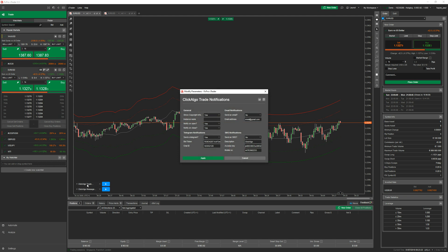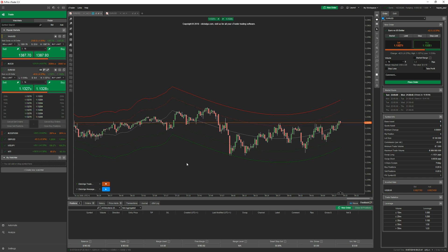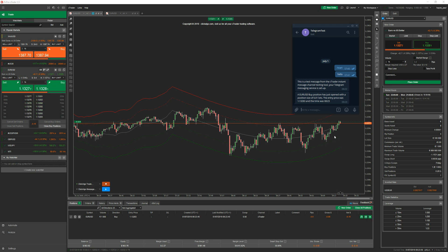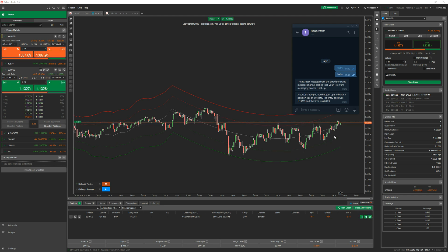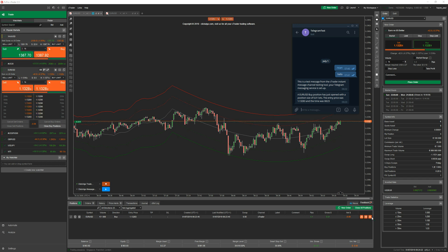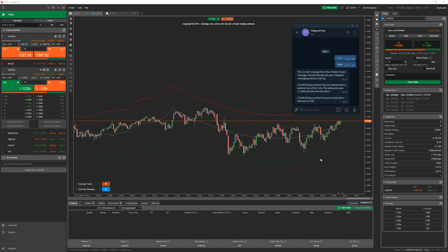Now I'm going to do a quick demonstration. I'm going to open a position manually and it should send a Telegram message to my mobile phone or to the desktop. The same applies to SMS notifications. I'll run the robot and create an order on the right-hand side — place an order. Straight away you see it popped up — it was instant, within a second. The message says: 'A EUR/USD buy position just opened with a position size of 0.01 lots, entry price 1.3283, time 0:08:23.' If you feel we could include more information, just let us know. Now if I close this position, it says 'A EUR/USD buy position just closed with a net loss of 0.09 pence.'